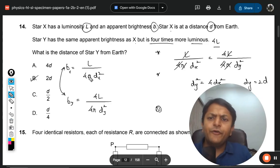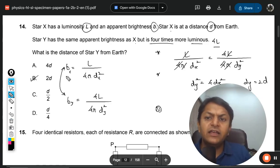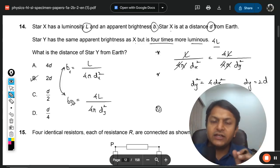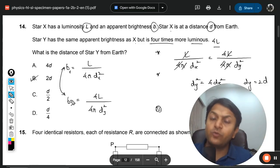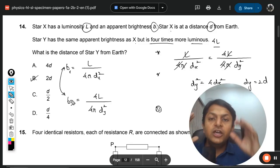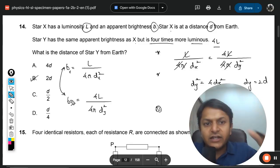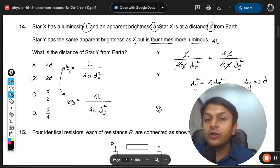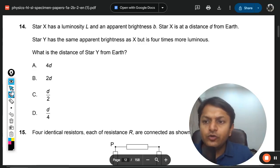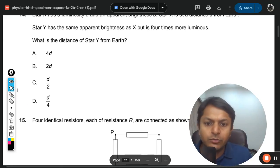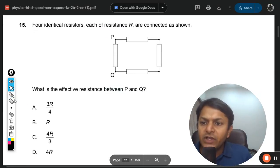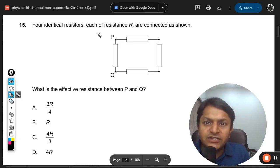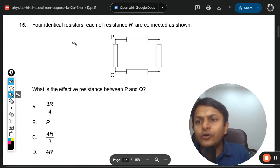The formula is given in the data booklet. You just set the brightness expressions equal to each other. IB is highly interested in ratio-type questions like these, so you need to practice a consistent method for solving them. Question 14 is done. Let's move to question 15.